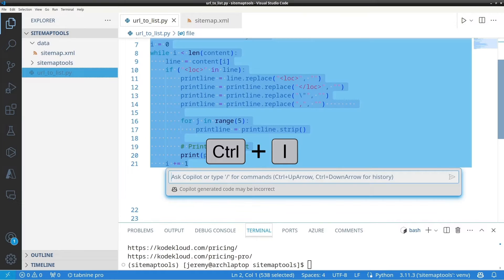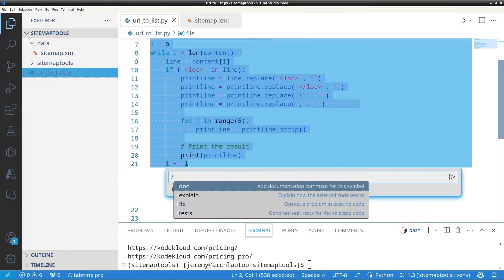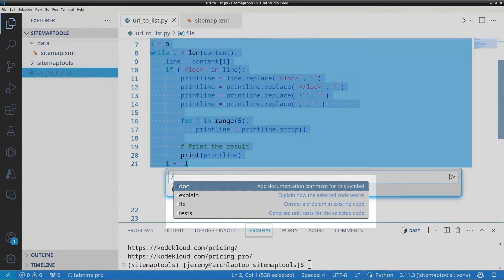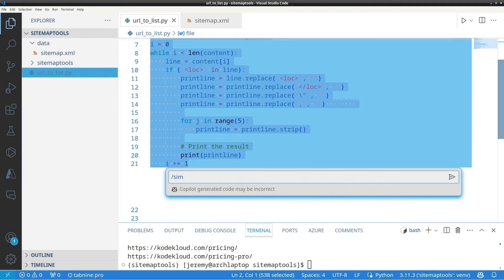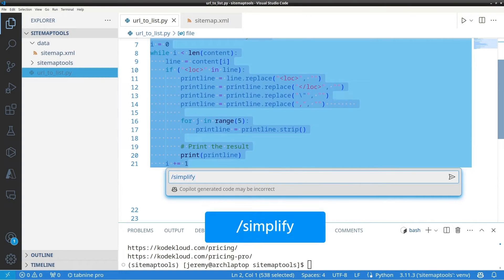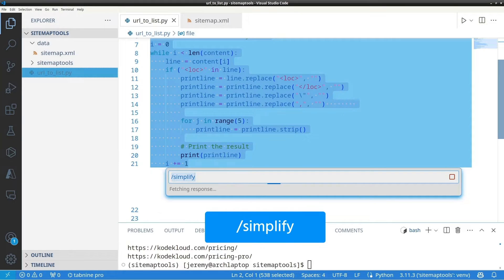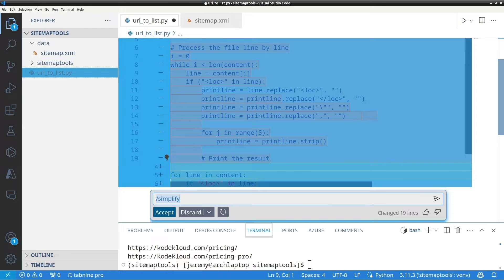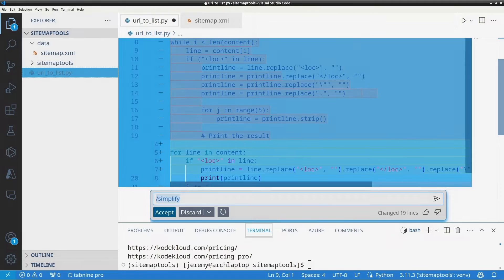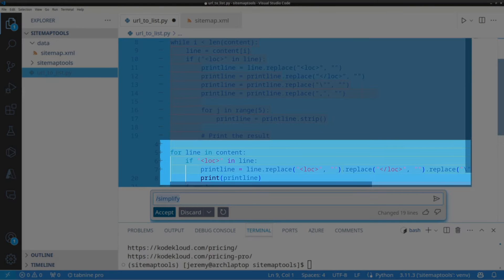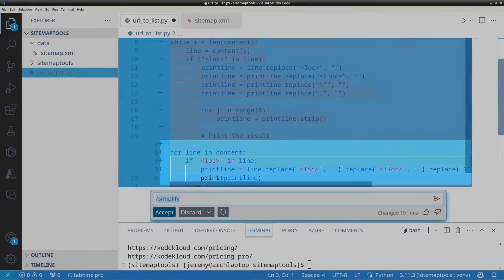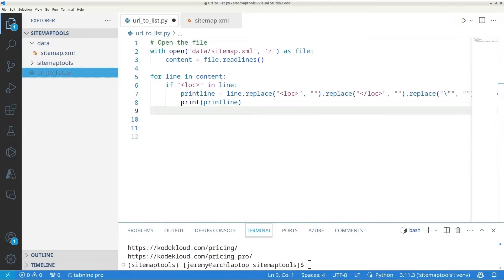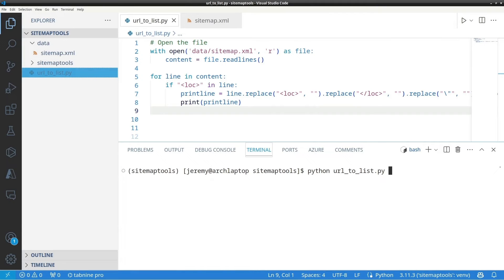So I'll press Ctrl-I and you can see a few options here. Doc, Explain, Fix, and Test. But there are other options as well. One of my favorites is slash simplify. Now, this feature looks at your code and attempts to make your code more concise. Okay, now we have a suggestion. And this solution is only five lines of code. So let's try that out. And now our code looks much more simple. So let's run it.